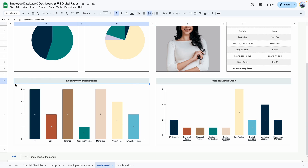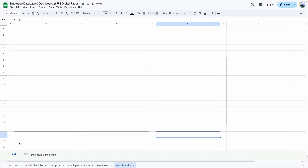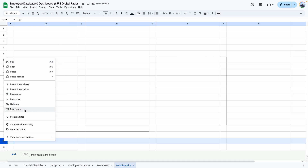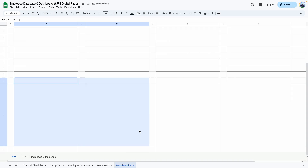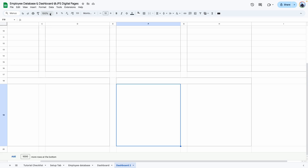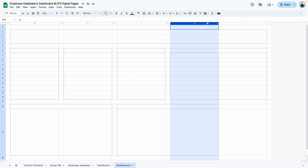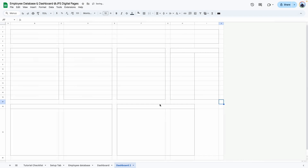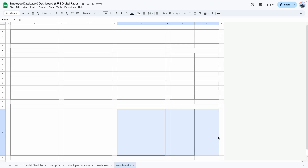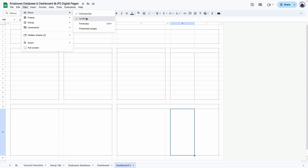Next we're going to create the bottom two graph areas. We need a title area and a graph area — leave one blank row for the header, add a border, then resize that row to 400 for the graph. Add the outer border, merge that cell, and use paint format to copy it for the second graph. The last two columns are at 400, so I'll resize them to 200 and merge across to make both graph areas the same size.